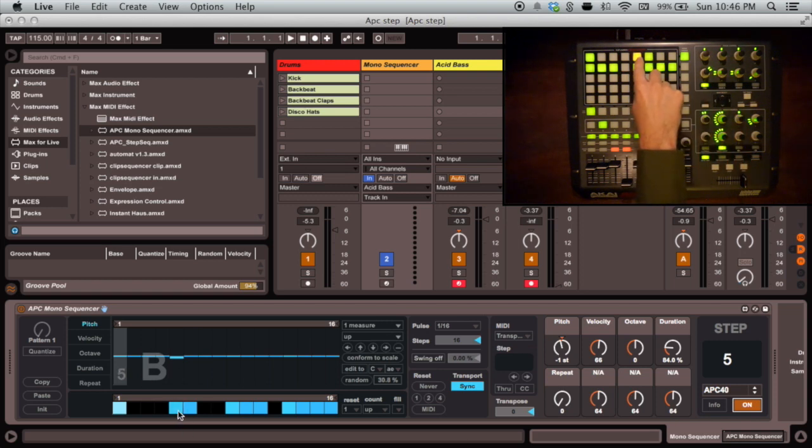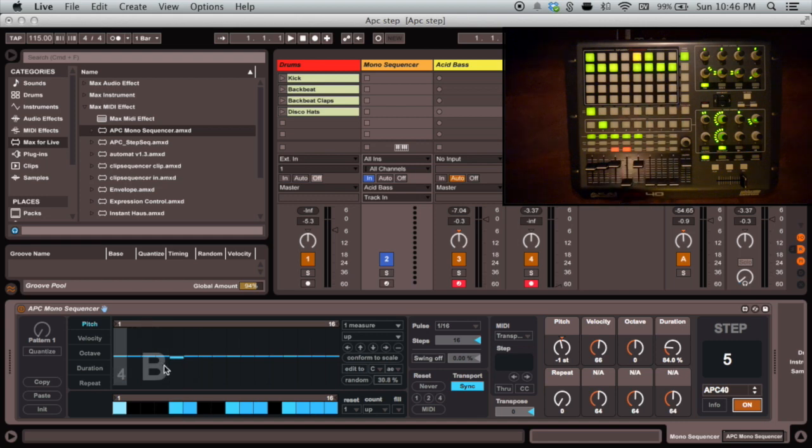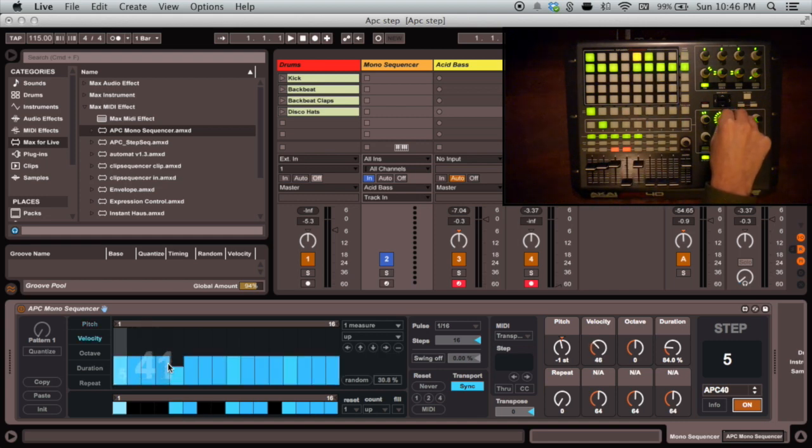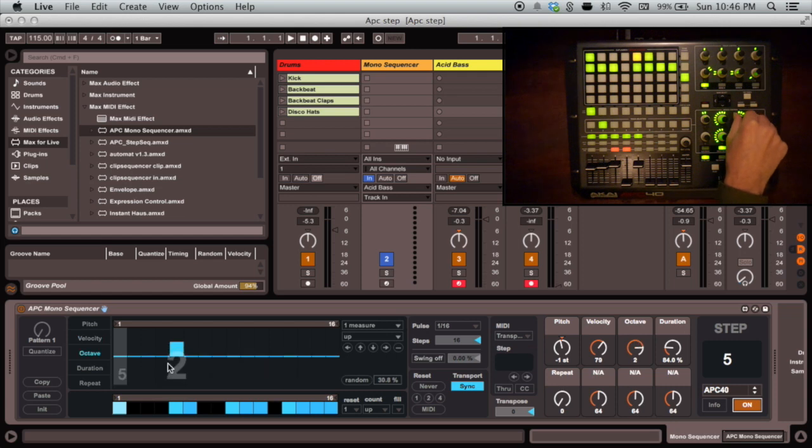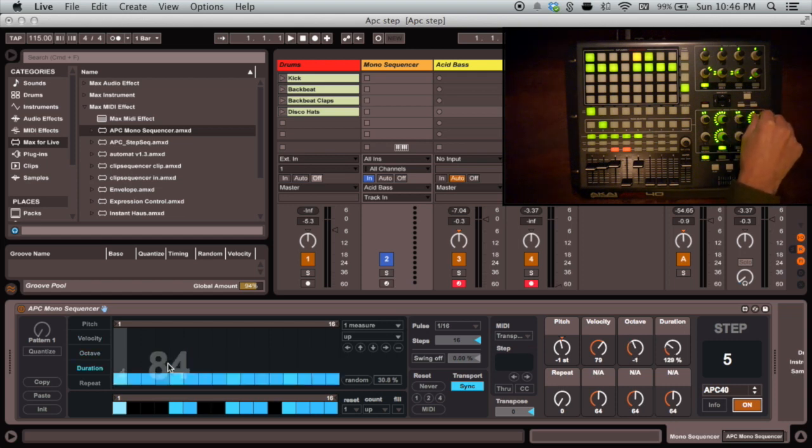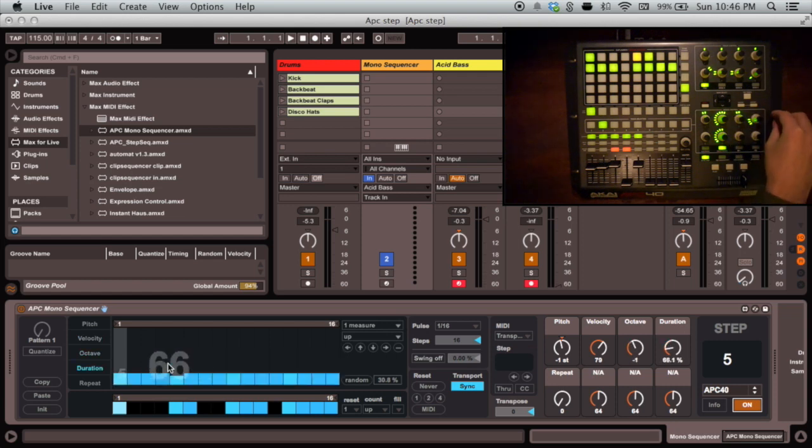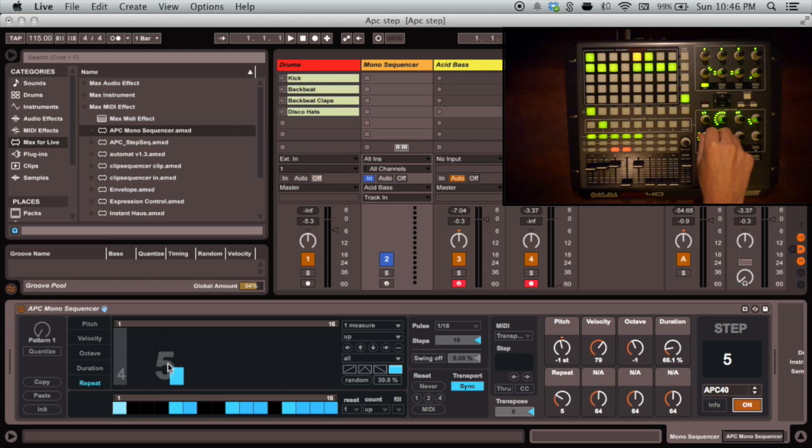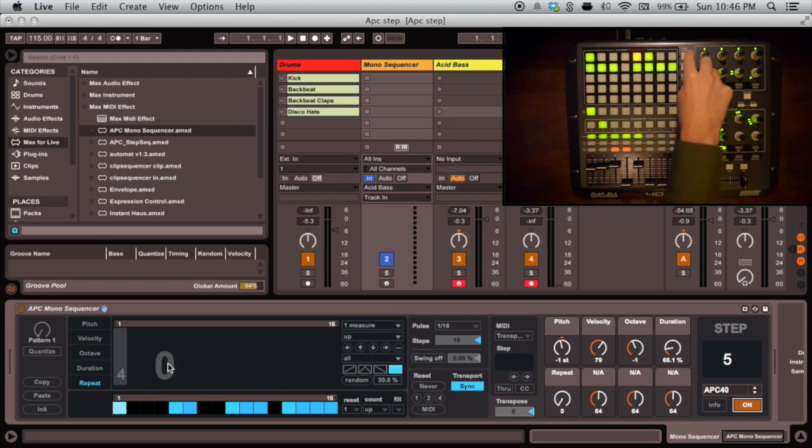The parameters for each note are pitch, which is 12 steps up and down, velocity from 0 to 127, octave plus and minus 4, duration as a percentage of the current step length from 0 to 400, and repeats, which further subdivide that step.